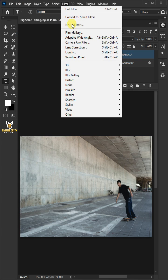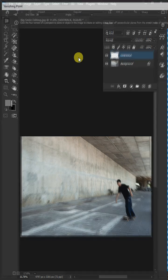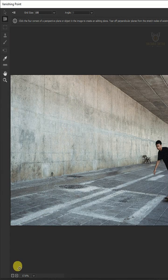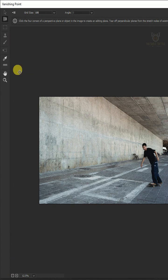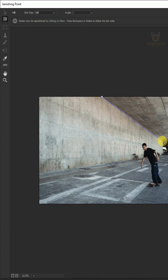Go to filter and choose vanishing point. Open your plane tool, then create a grid that matches the wall's perspective.